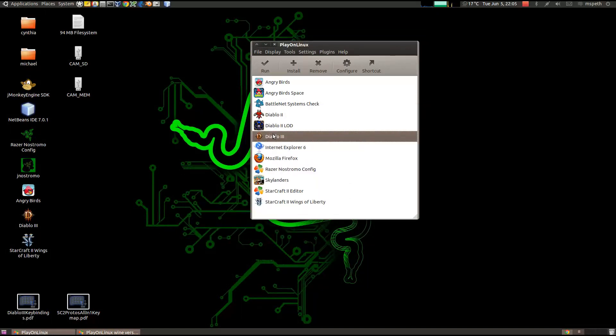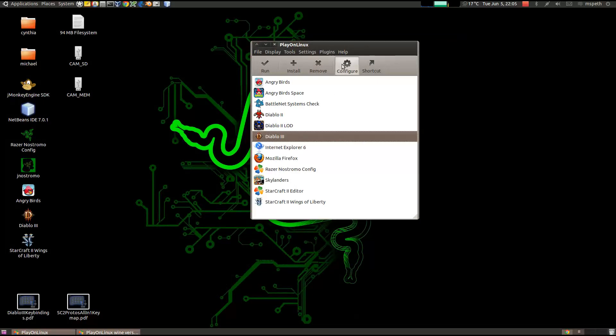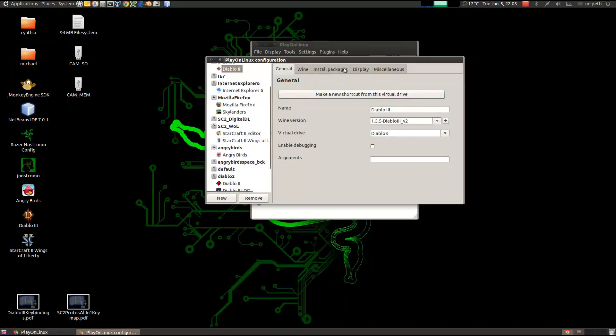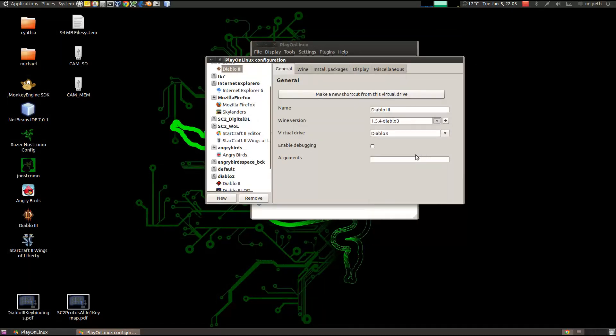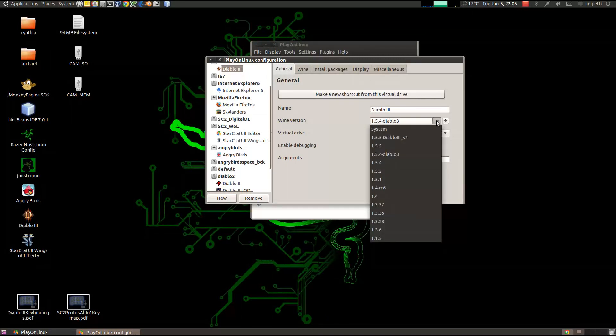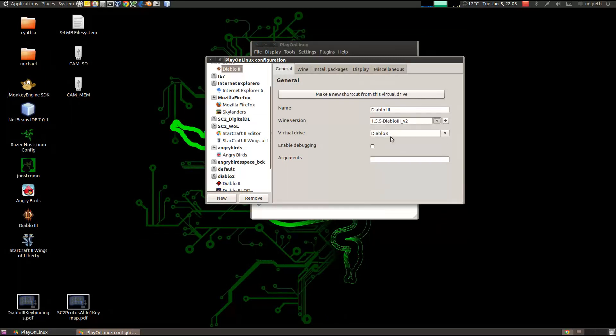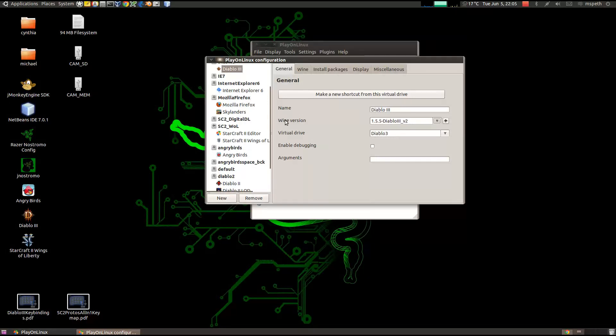And click on Configure. So click on the Diablo 3 shortcut and then click Configure. Then you need to select it. So previously it was 1.5.4-Diablo 3. Now select 1.5.5-Diablo 3 version 2. And then close. And now you're ready to run.